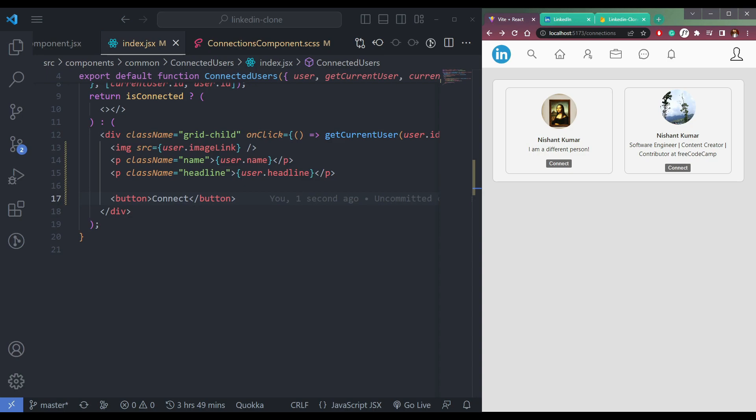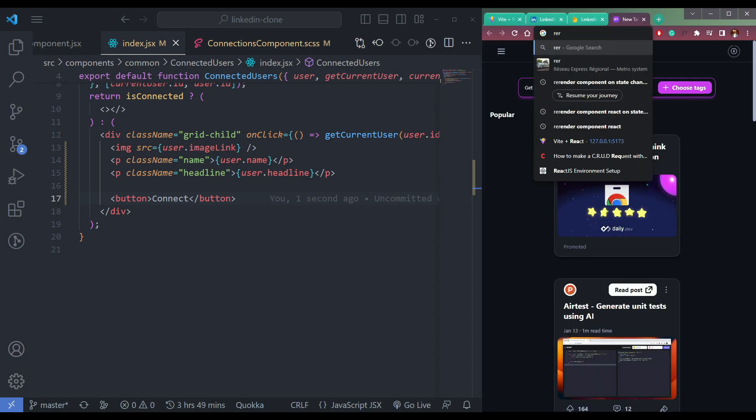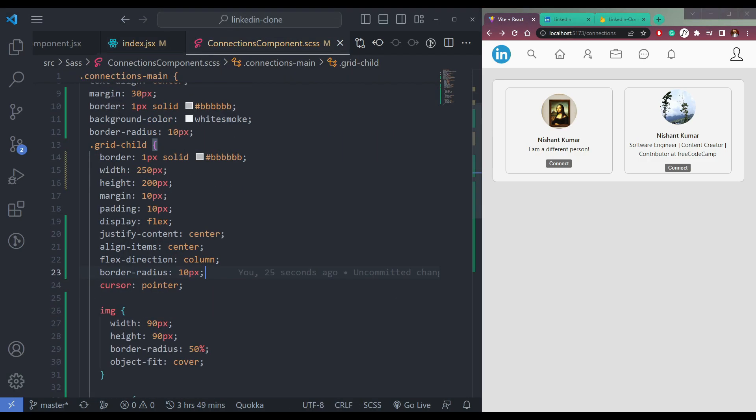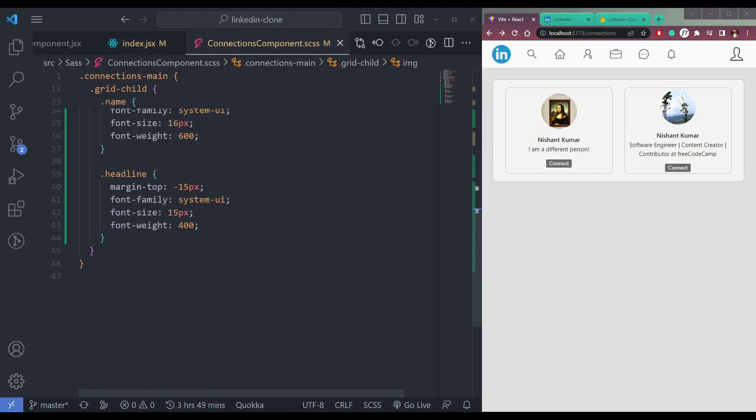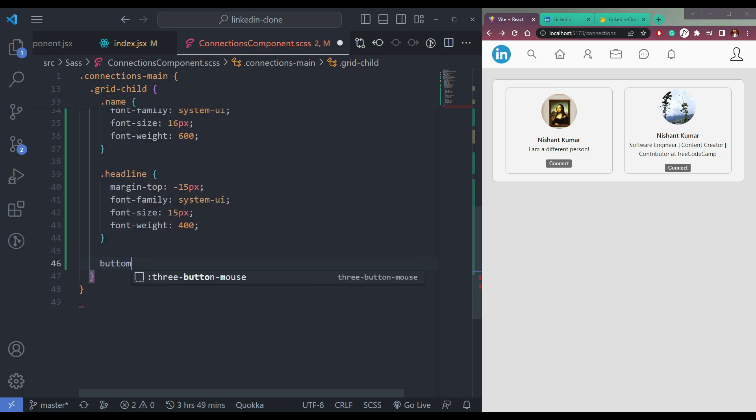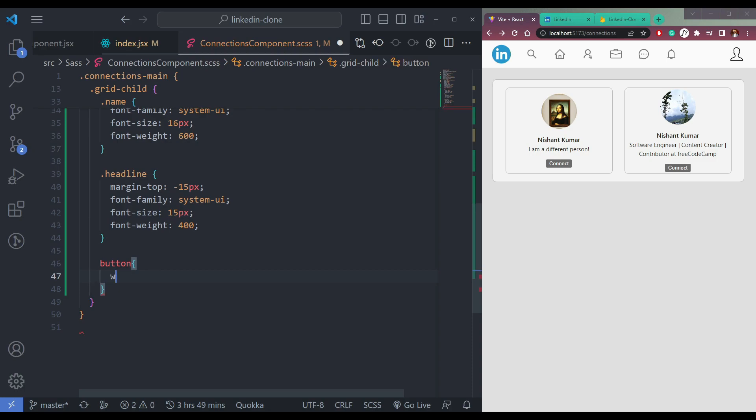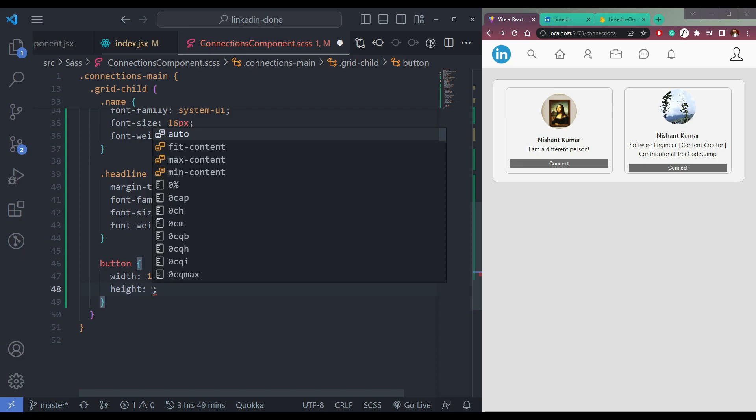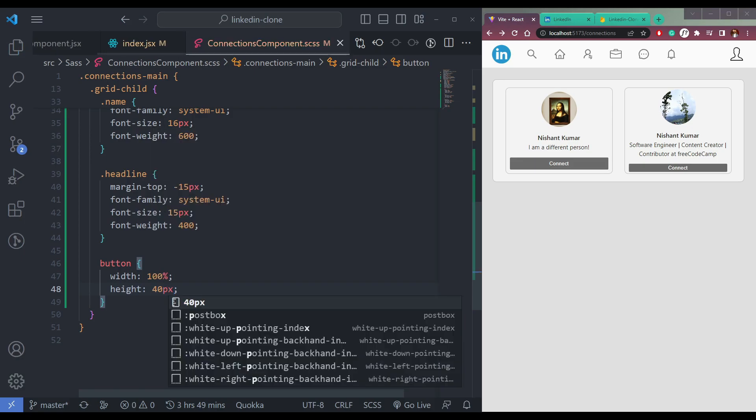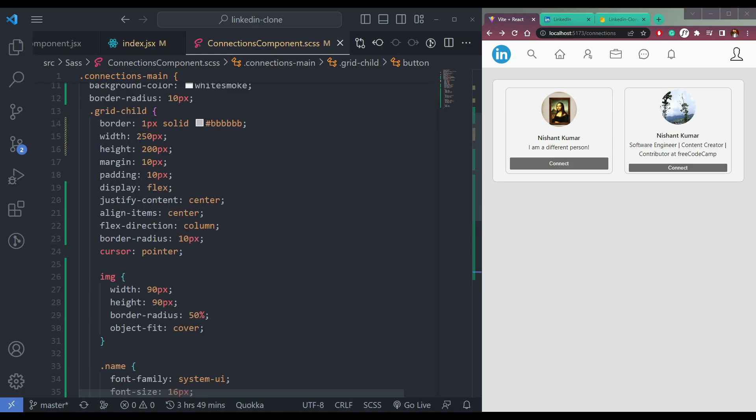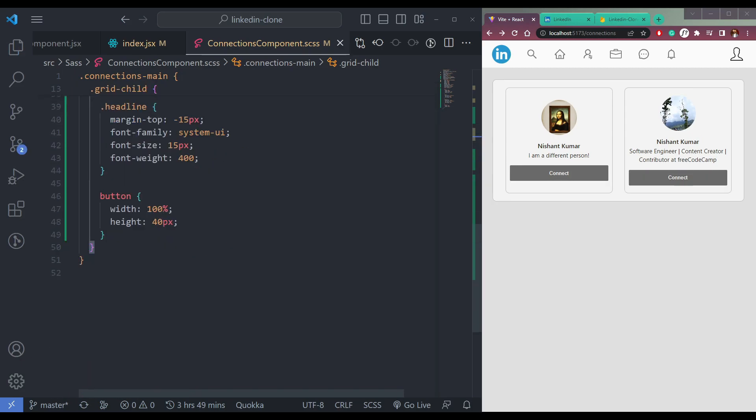Now let me just style the button first. So after the image or at the last after headline, say button. Width 100%, then height should be 40px. But the thing is, the card will have to be a little bit bigger. So make this as 250. Yes, it's now big.